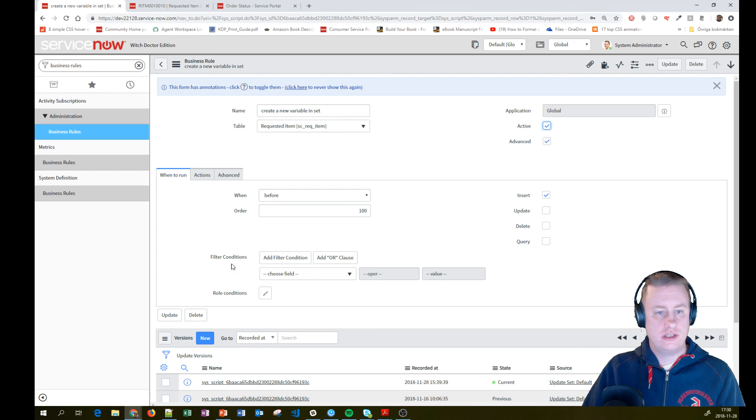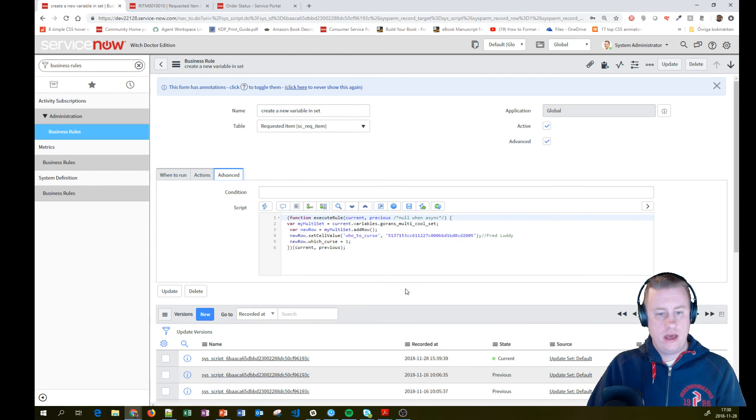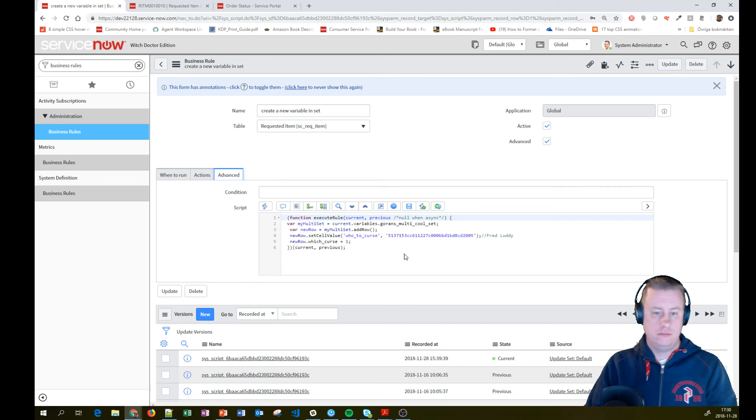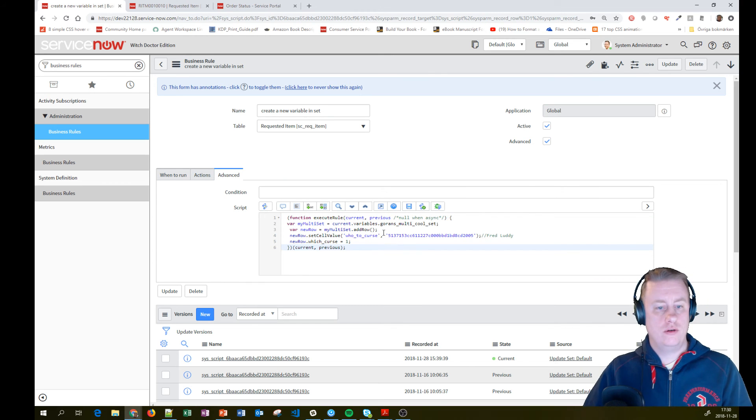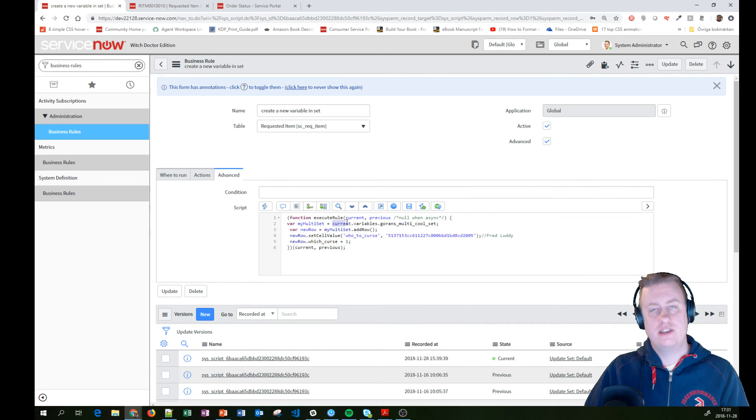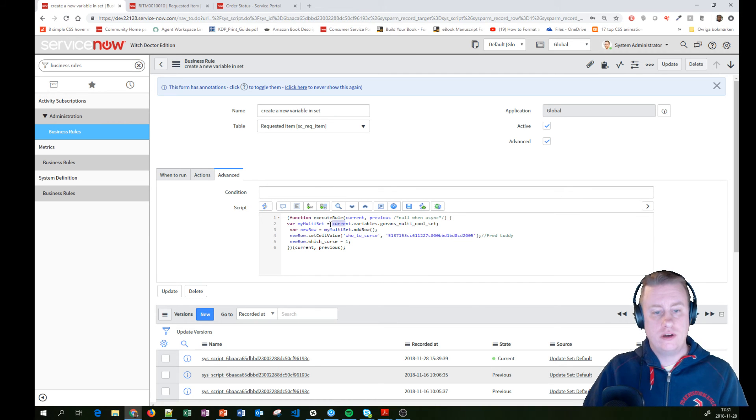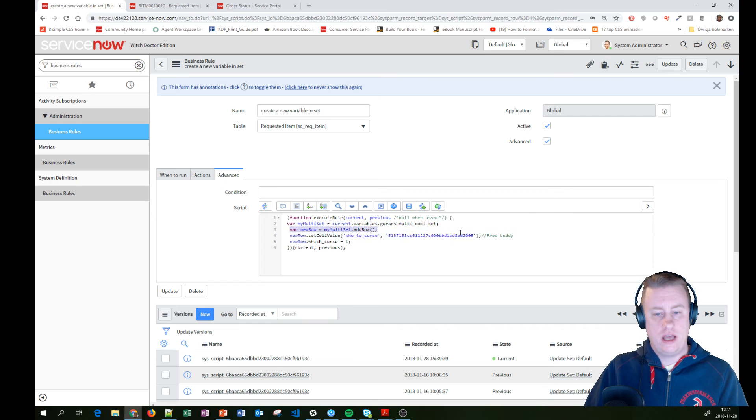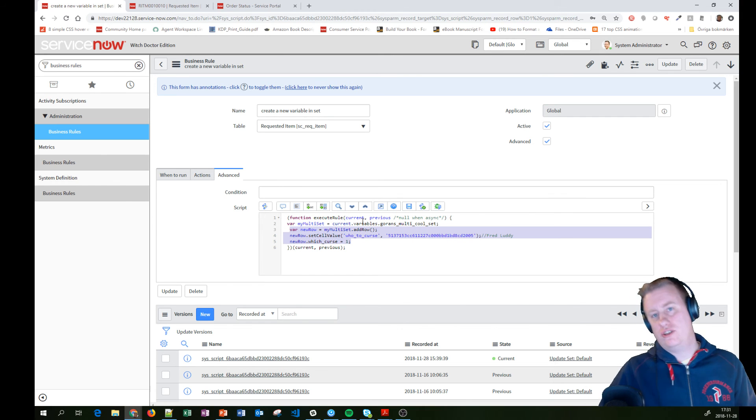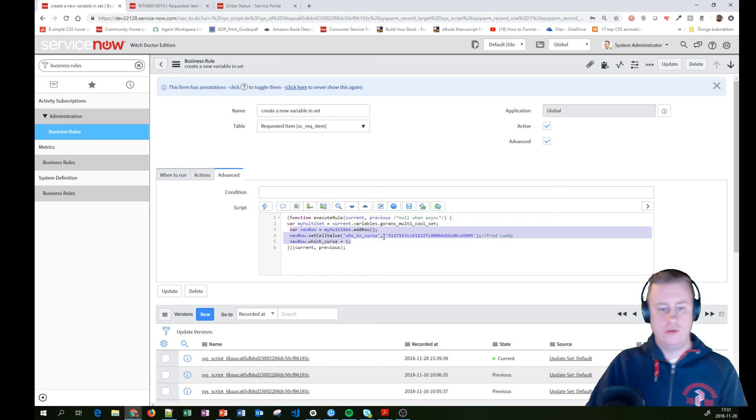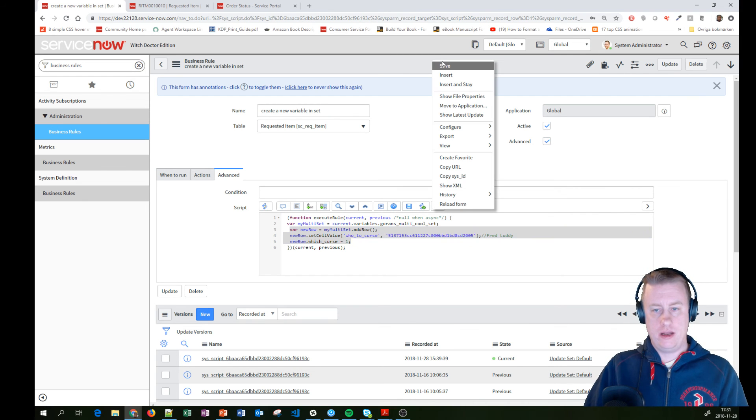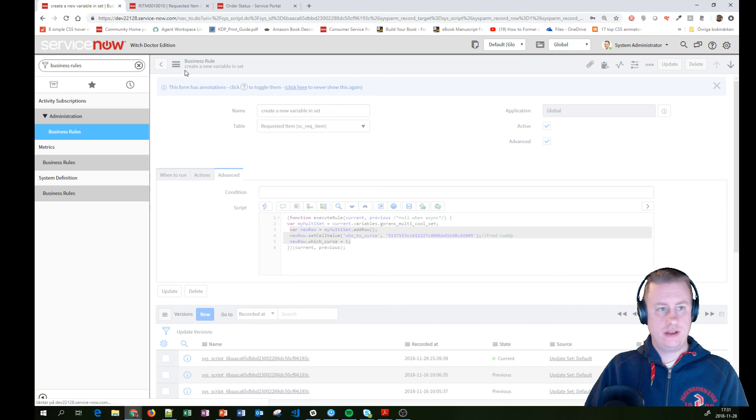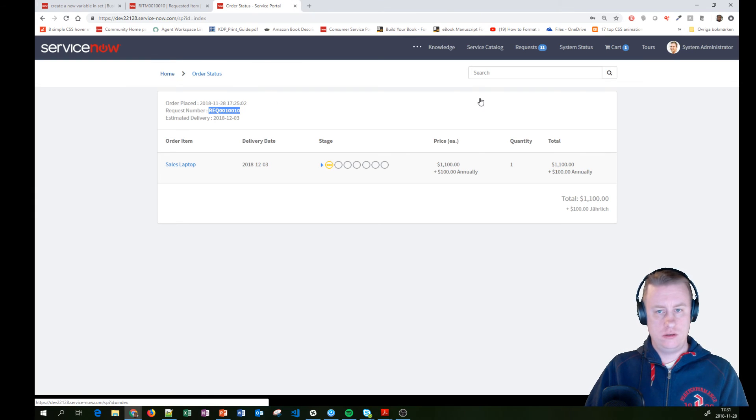It runs on the requested item table before insert. And a little bit different from the code since I don't need to actually fetch the requested item since that is the current object. So I can just dot walk to that one. Then I'll just add the same code as you can see. And you don't have any like dot insert or so, just like this. And I'll hit save. So this one is activated. Let's go back to our portal.